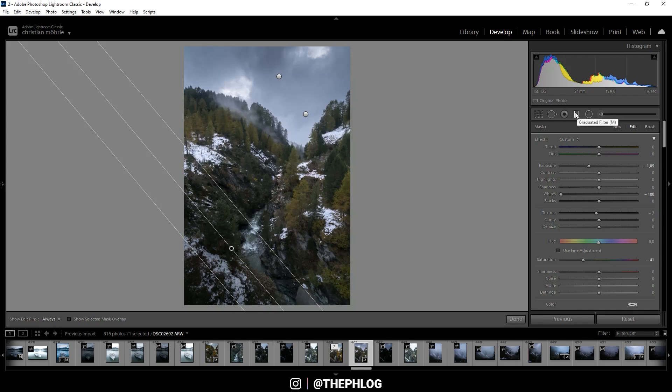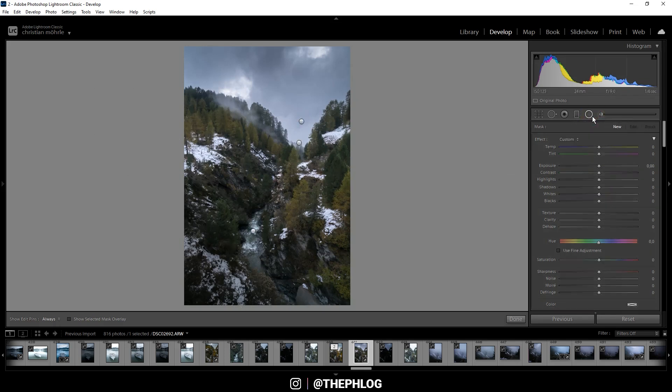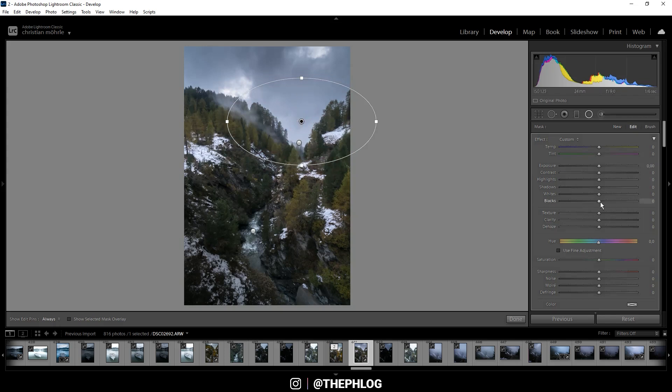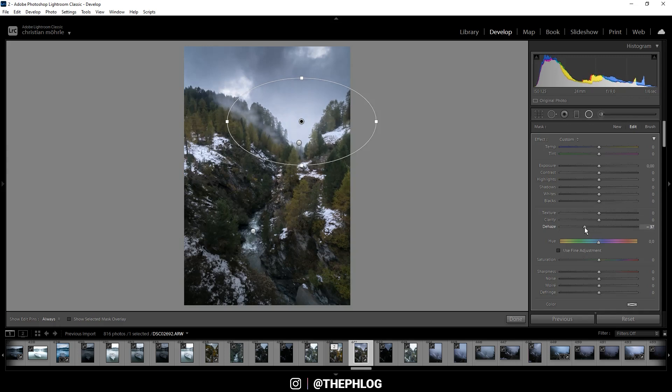Okay, and that's it for the graduated filters. Now for the radial filters. As said in the intro, I want to apply a glow effect here, and therefore I have those two radial filters up in the sky. So let's start with the bigger one. To apply this glow effect I first want to drop the dehaze. Let's drop it quite a bit. You can see this will make the area brighter and make it a lot softer.